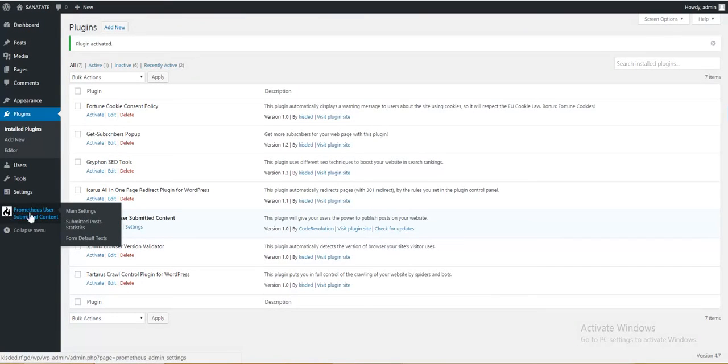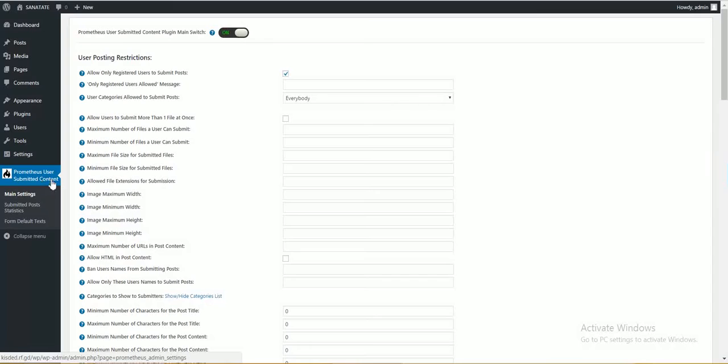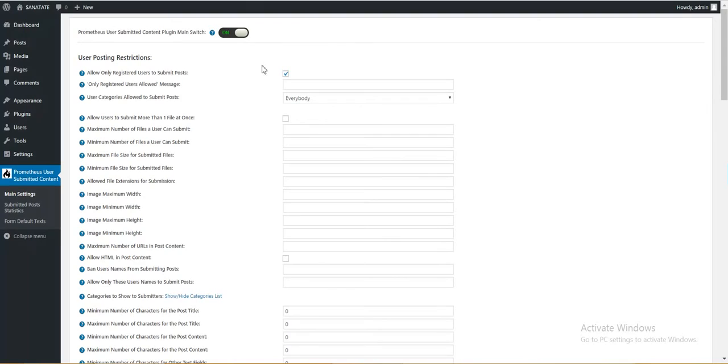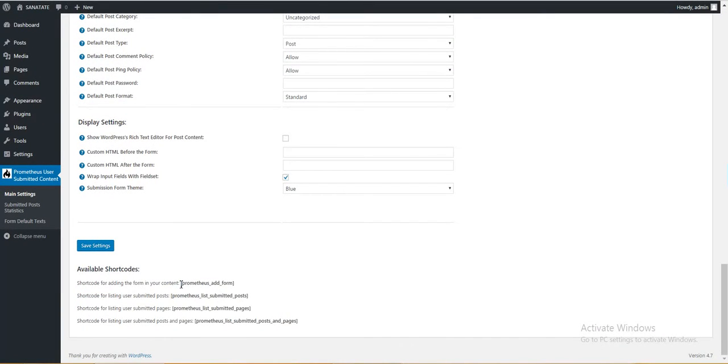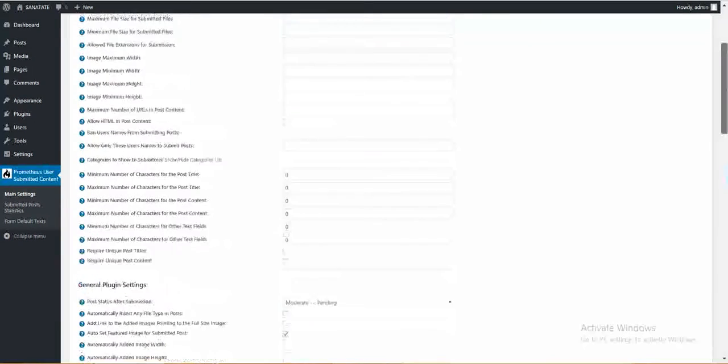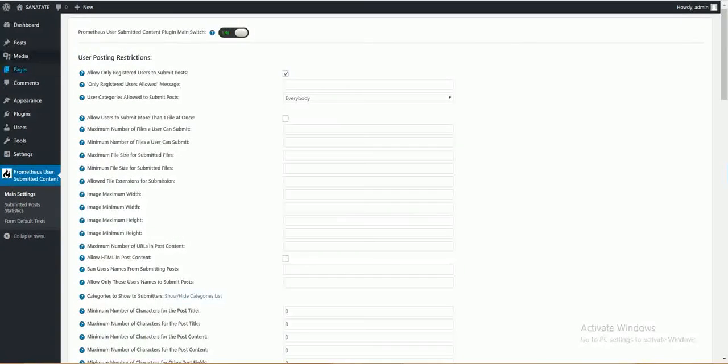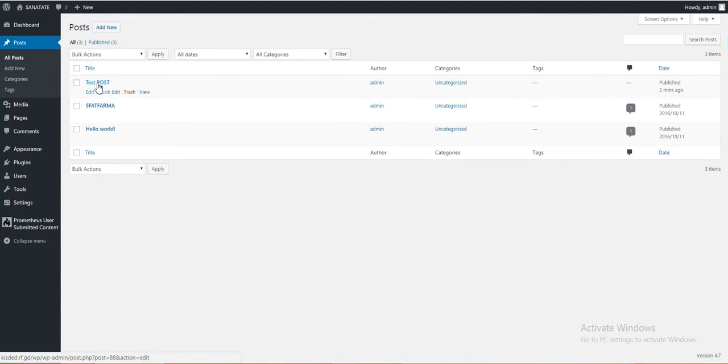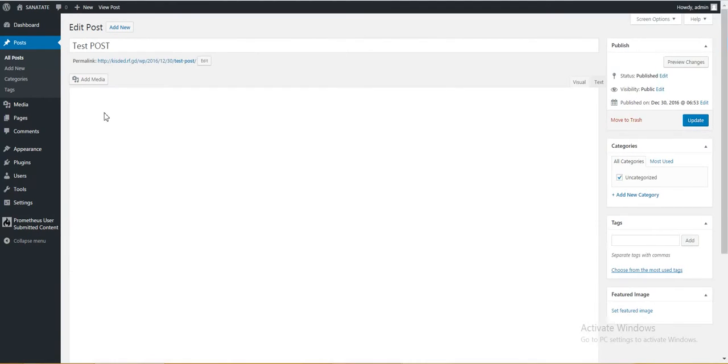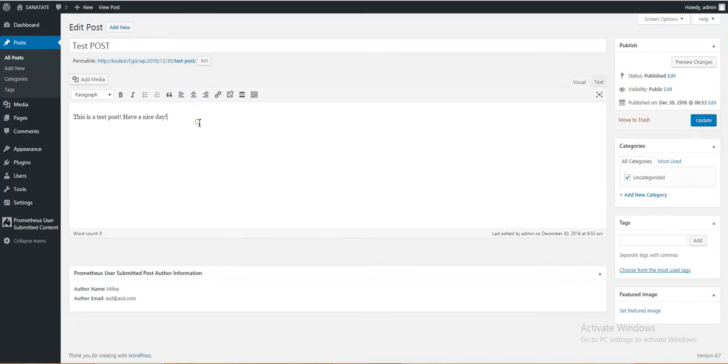When all is done a menu entry appeared Promotius User Submitted Content. Let's show you a quick example on how it works. To add a form you must add this shortcode Promotius form anywhere on your blog. In posts, in pages, in the template of your blog, in widgets, everywhere it works. So let's add it to this testing post here. Update.